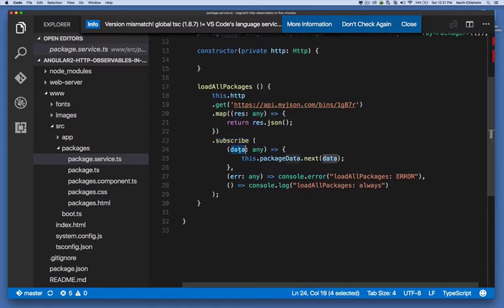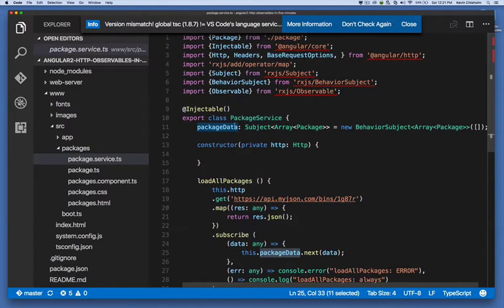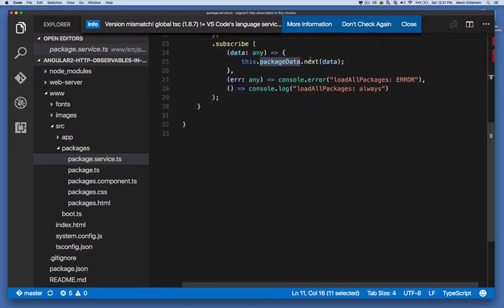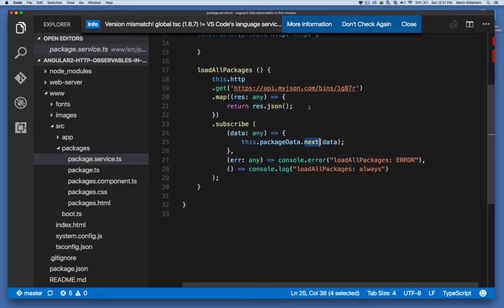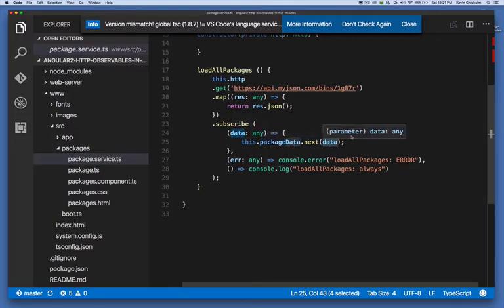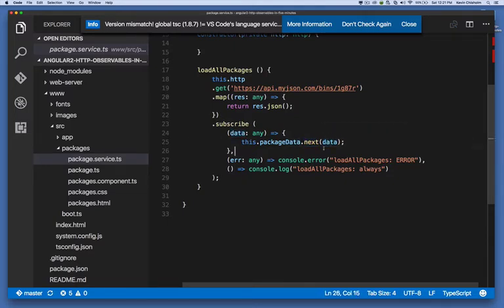...we want to publish it. And this package data property up here, this observable, has a next method. The next method basically says, anyone who's listening to this data, anyone who has subscribed to this data, here's some new data for you. So just keep in mind that anyone that subscribes to an observable, when you call the next method, they get the data that you're sending to the next method.